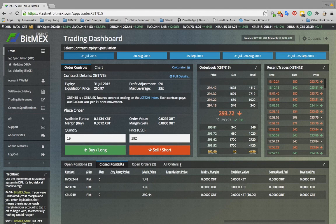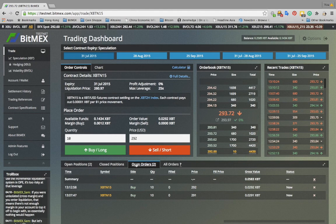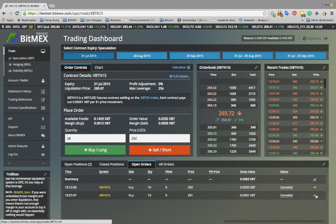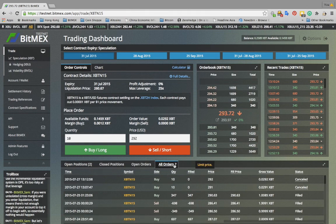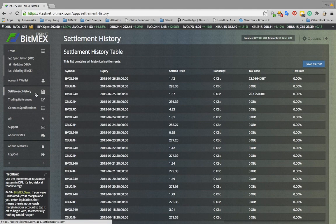The close positions tab shows any contracts that you have traded that have expired. The open orders tab shows any orders that have been placed in the market and not executed. To cancel an open order, click on the cancel button and the order will immediately be removed from the market. The all orders tab shows all of your open placements, executions, and cancellations on BitMEX. The settlement history page will show a history of all contract settlements and profit adjustments if applicable.